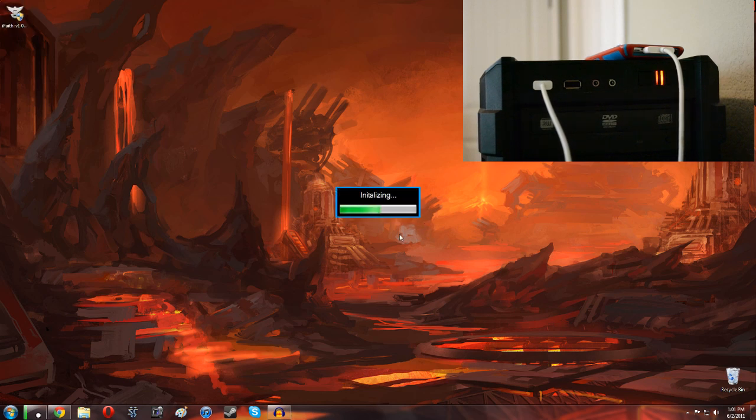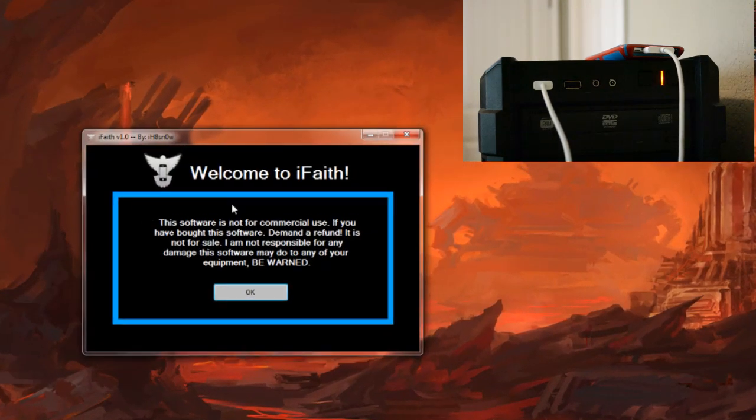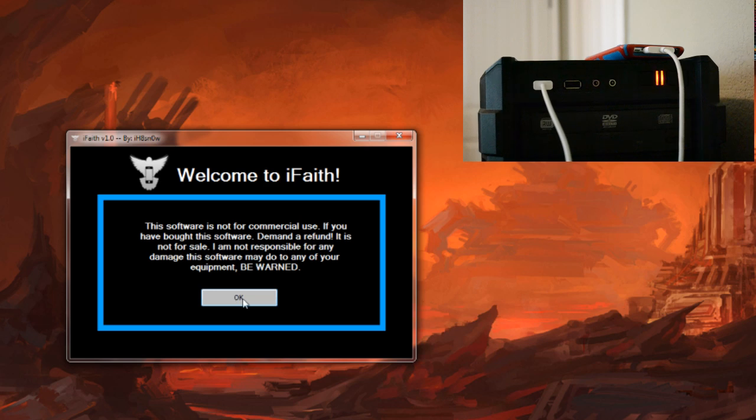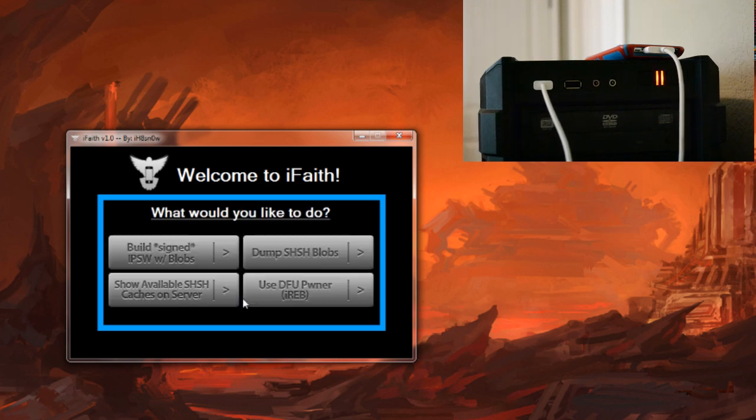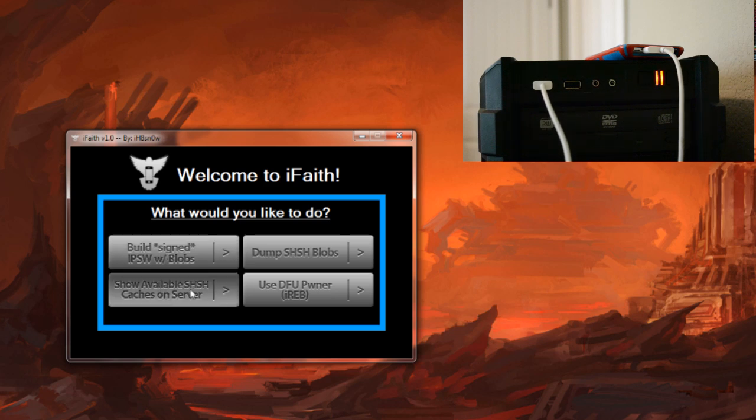It will take just a moment to load. Once it does, you can see it's just a really simple interface. Click OK. Give it one moment to process your device and then you will have a few options. The first of which is build signed IPSW. That's what you want to do later on but we're not quite there yet. We need to get our SHSH blobs first.